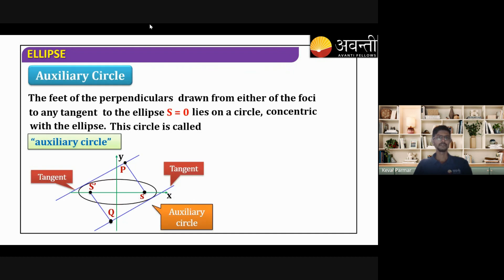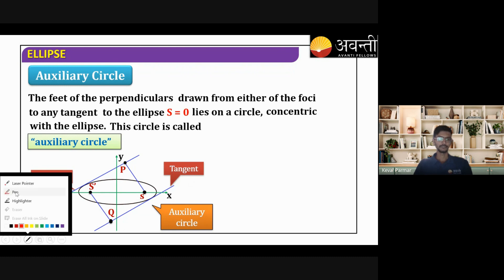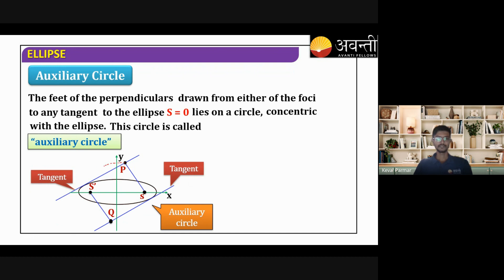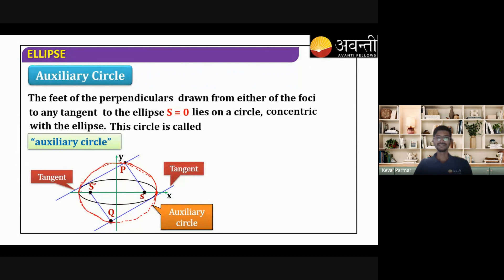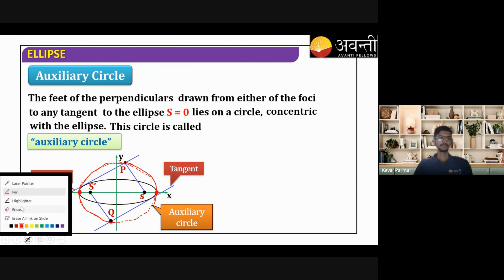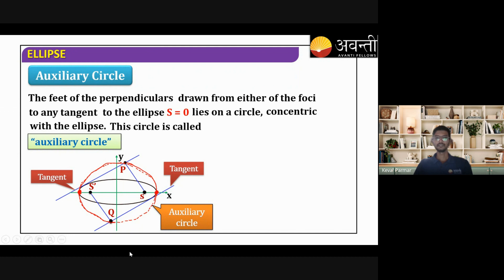Looking at the diagram: this is our ellipse with center C, and the auxiliary circle is concentric with it. Drawing perpendiculars from the focus to a tangent, the feet P and Q lie on the auxiliary circle. The circle also passes through the vertex of the ellipse — that is, the point of intersection of the ellipse and the major axis. That is how the auxiliary circle looks.